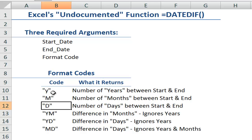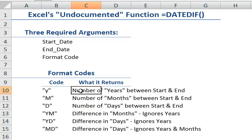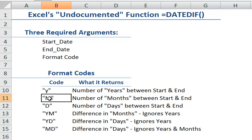The first three are fairly standard and self-explanatory. The Y code will be the number of years between the start date and the end date. M, as you might suspect, the number of months between the start date and the end date, and D, the number of days between the start date and the end date.